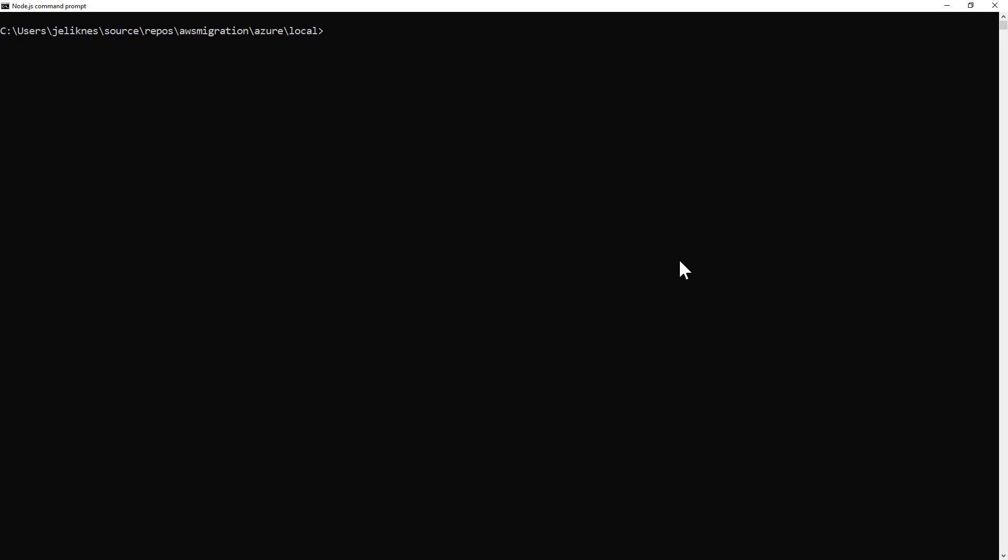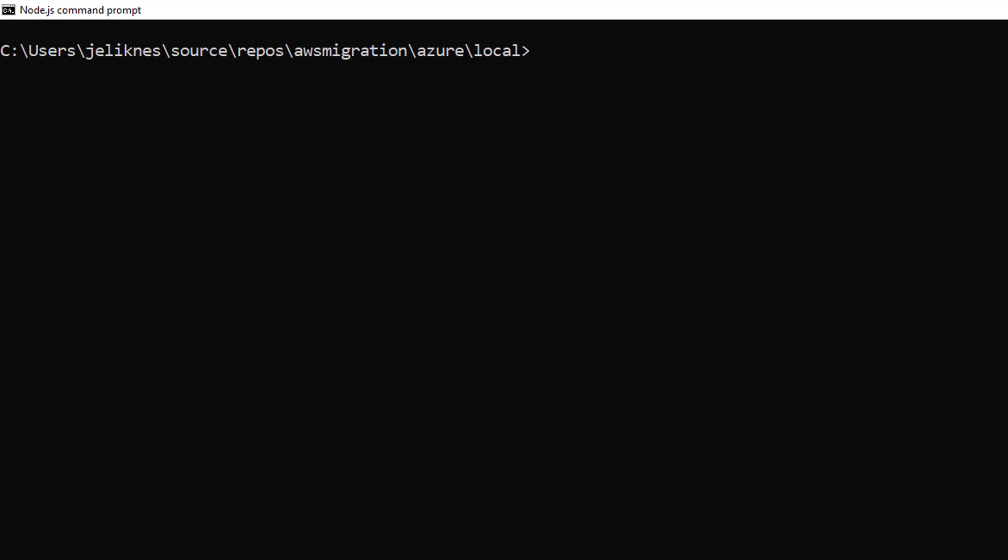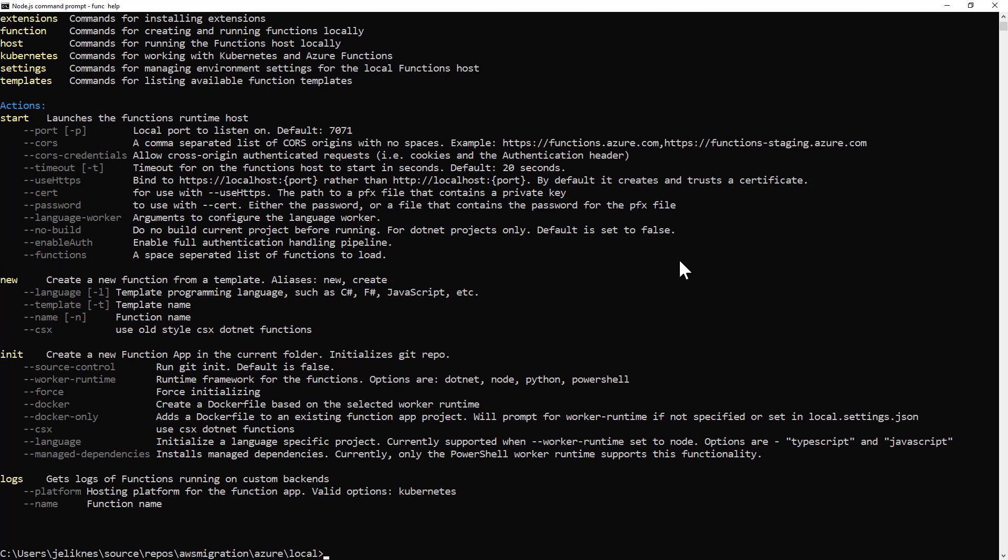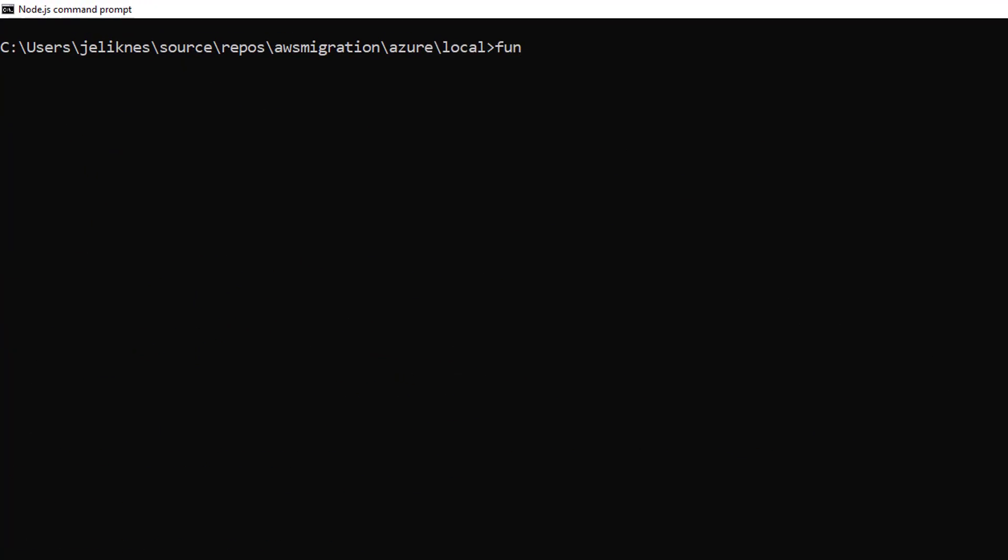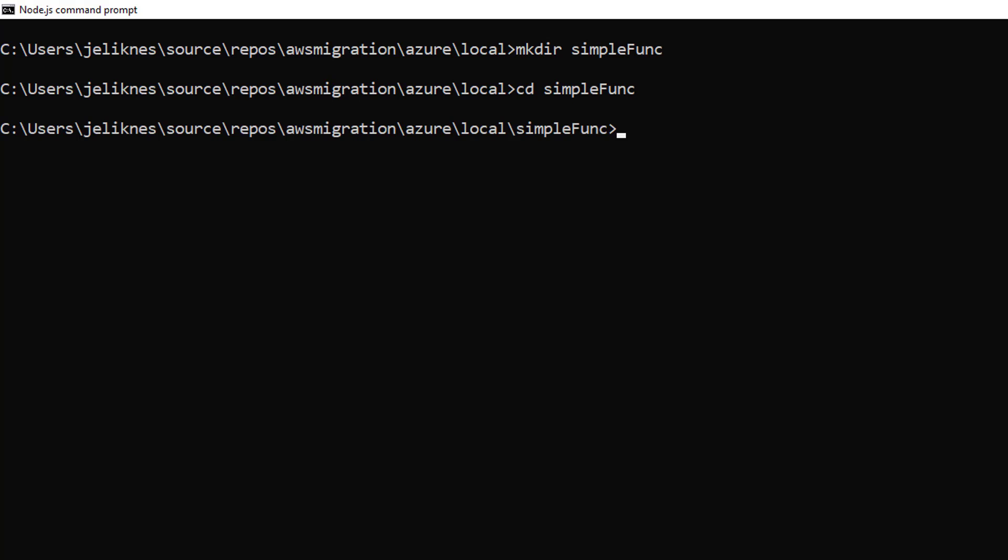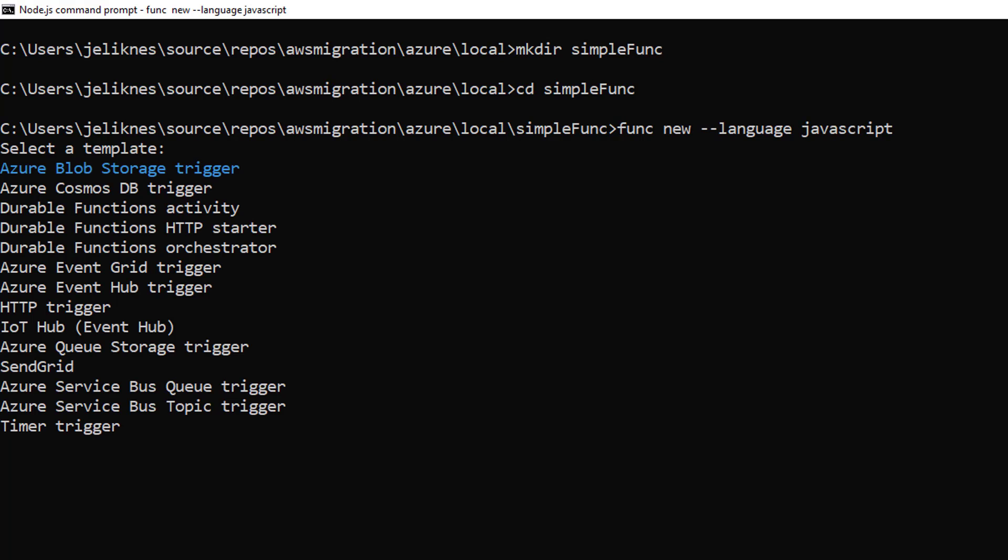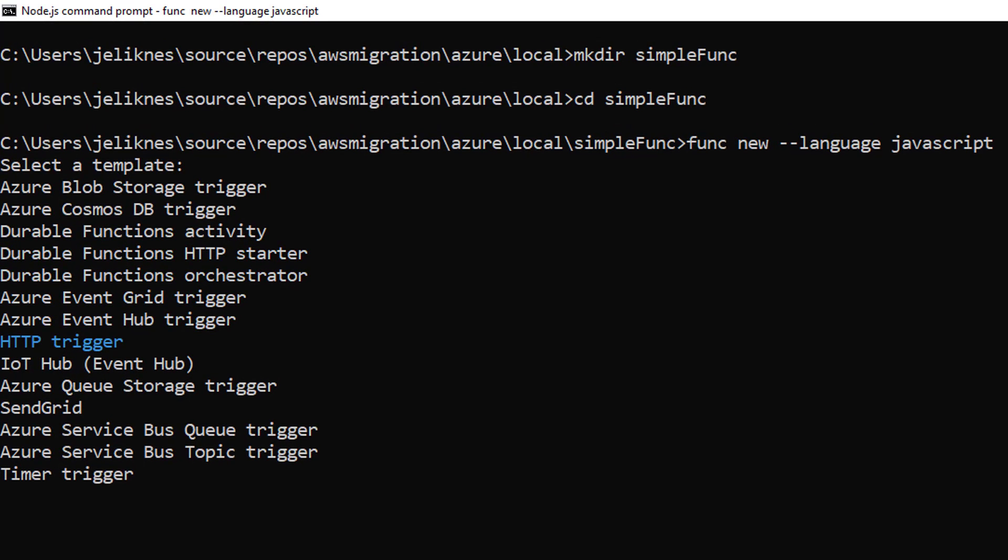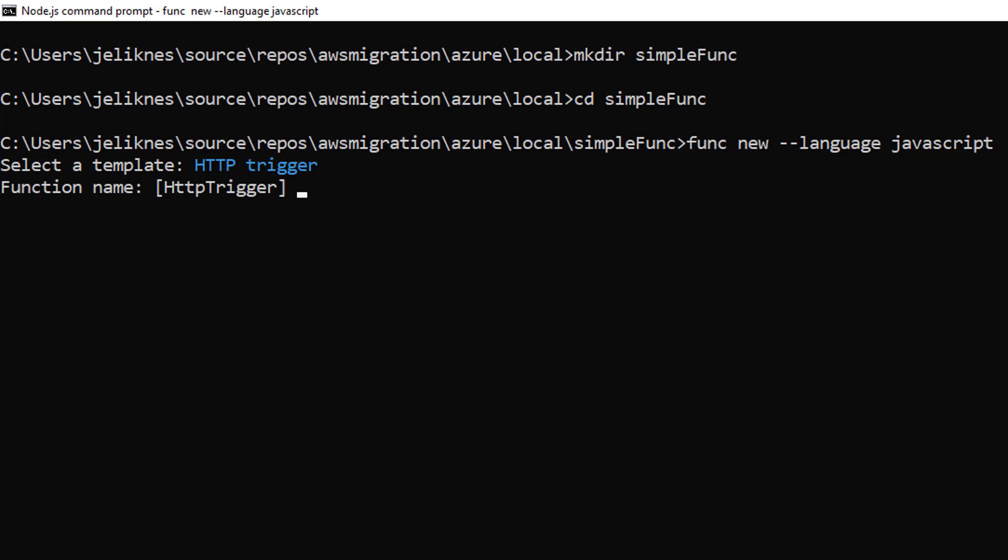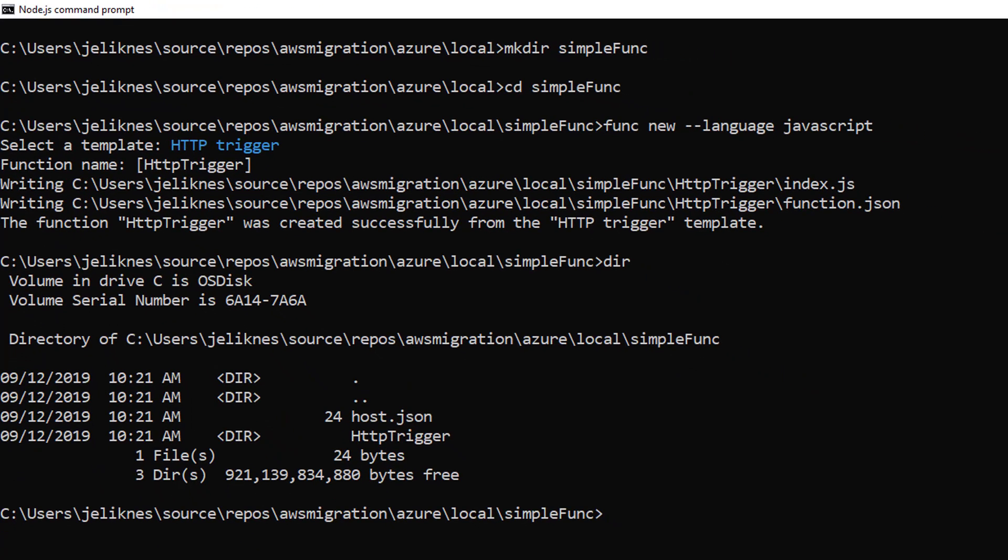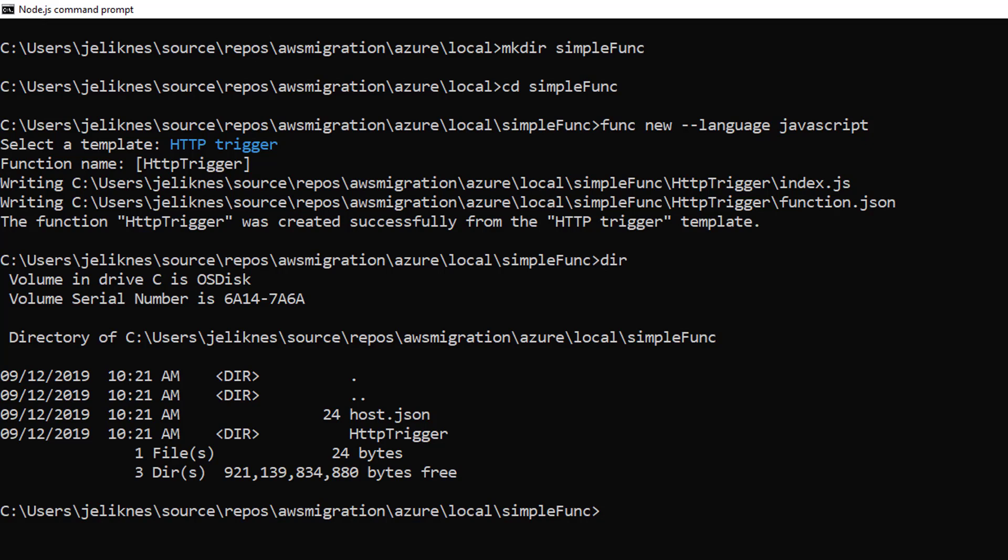Let's start with a simple example. I have the function core tools installed, so I can do function tools help to find out what my options are. I'm going to create a directory called simple func, and then I'm going to do func new specified javascript as my language. Here I can pick a template for my new function. I'm going to choose the http trigger. I'll take the default name, and now my function's been written out for me.